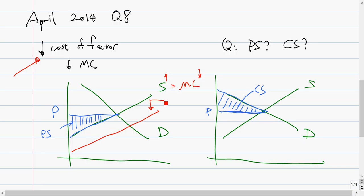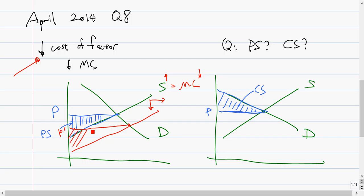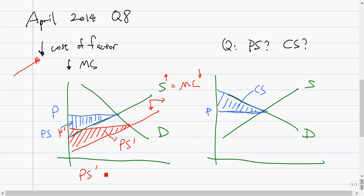We use the key piece of information: there's a decrease in marginal cost, and we know that marginal cost and supply are the same thing. When there's a decrease in marginal cost, there's a downward shift of supply — we call this an increase in supply because an increase in supply means a shift to the right of the supply curve, but they mean the same thing.